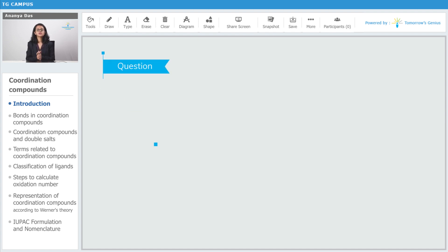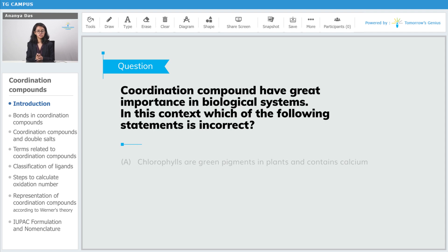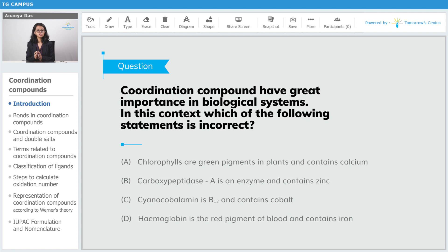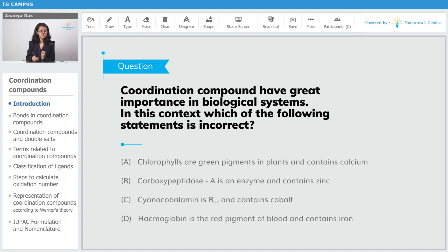Here's an easy question based on the previous slide. The question states: coordination compounds have great importance in biological systems; which of the following statements is incorrect? Option A: chlorophylls are green pigments in plants and contain calcium. We just studied that chlorophylls are green pigments in plants, but they contain magnesium, not calcium — so right off the bat, A is incorrect.